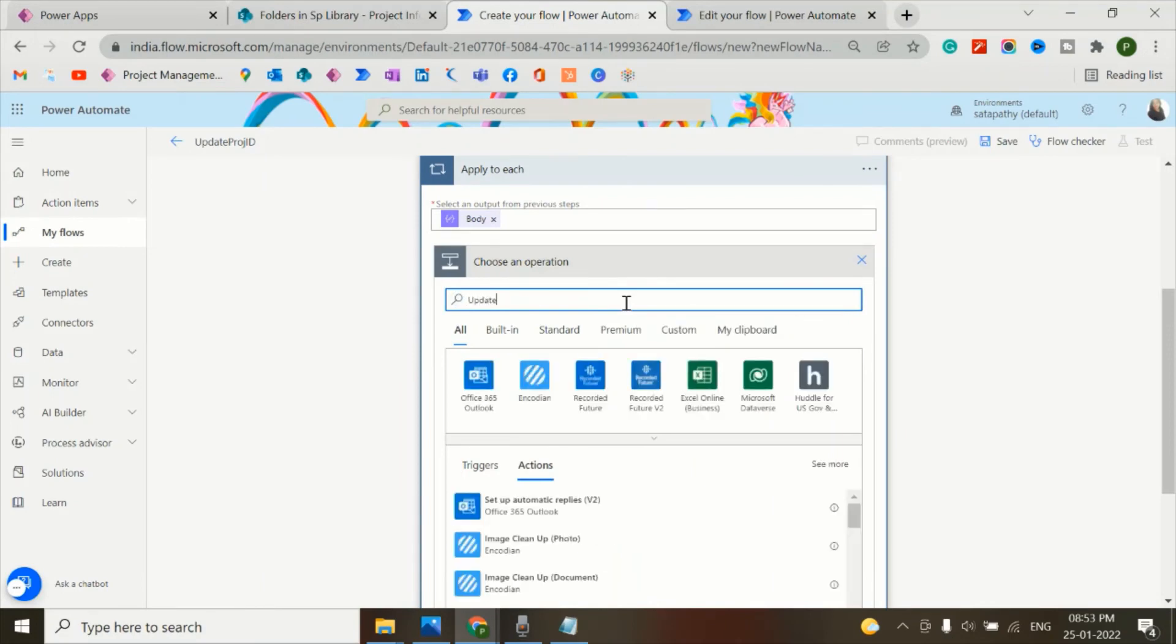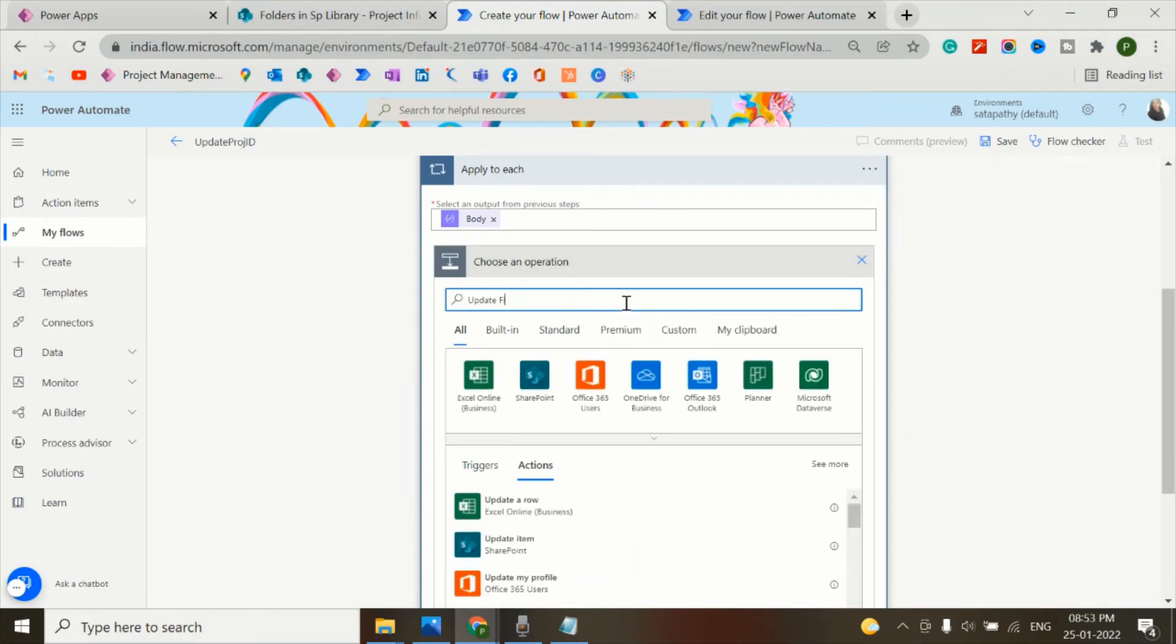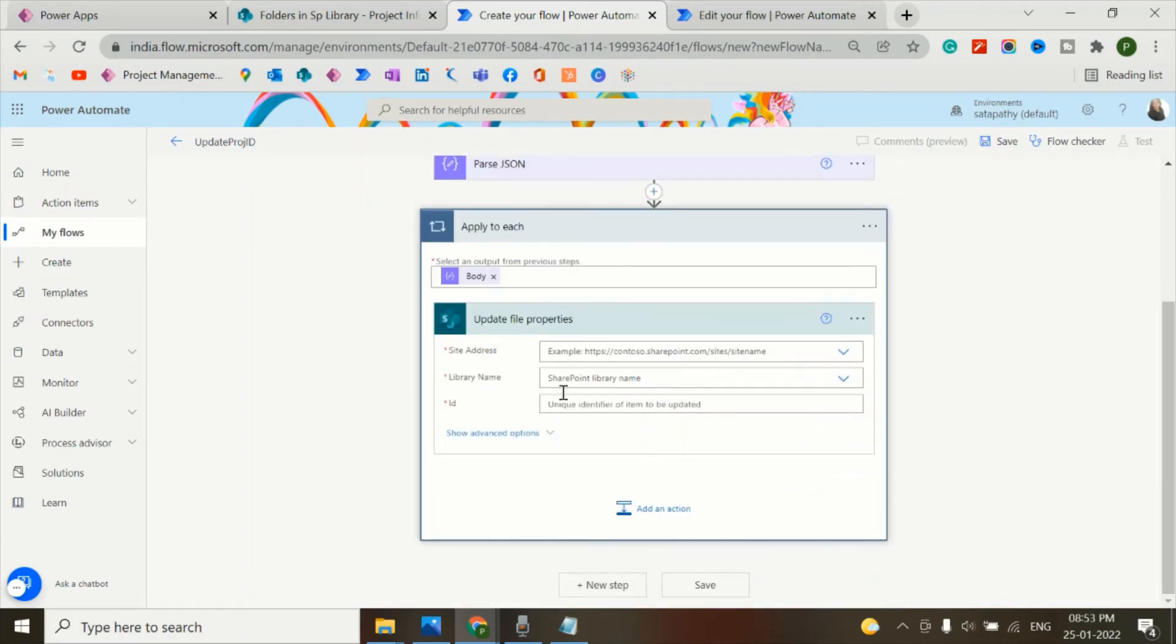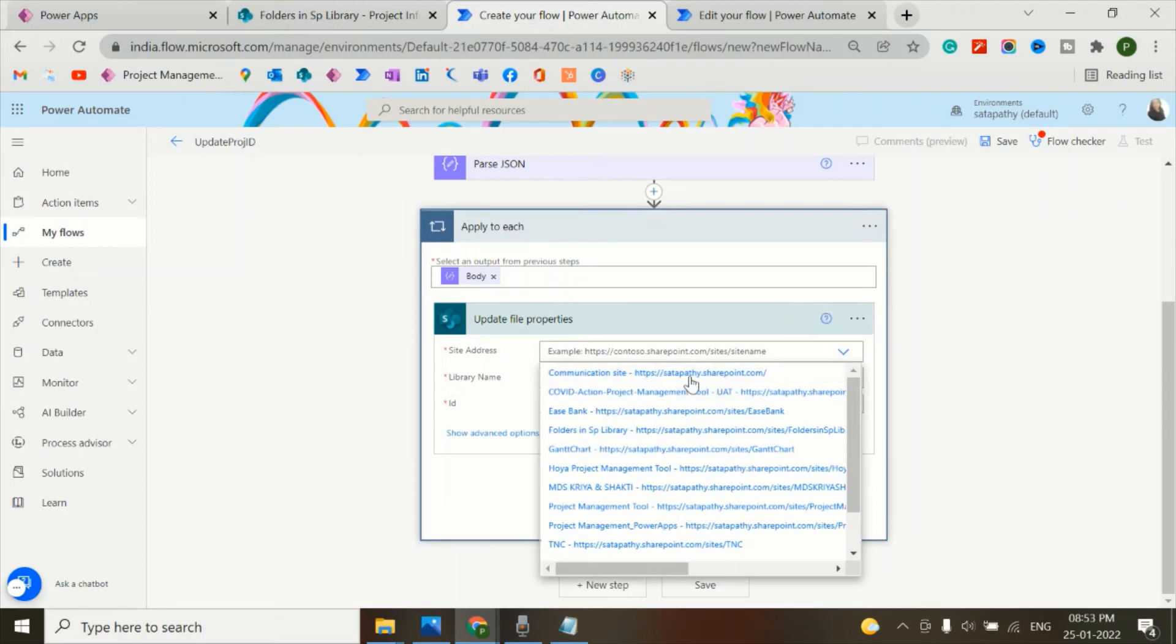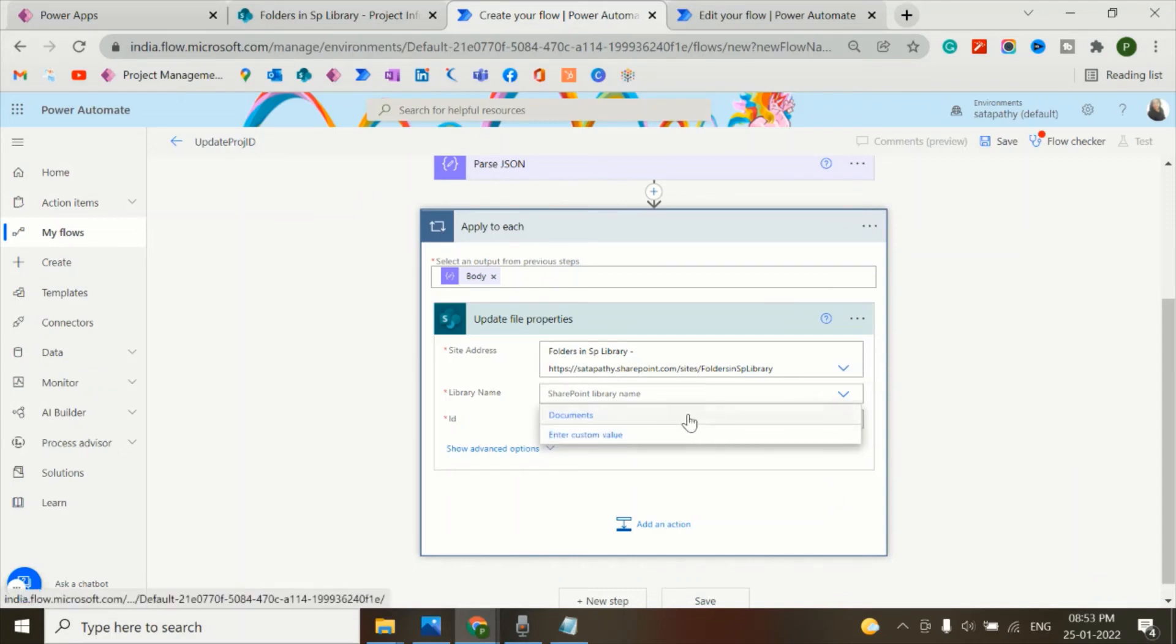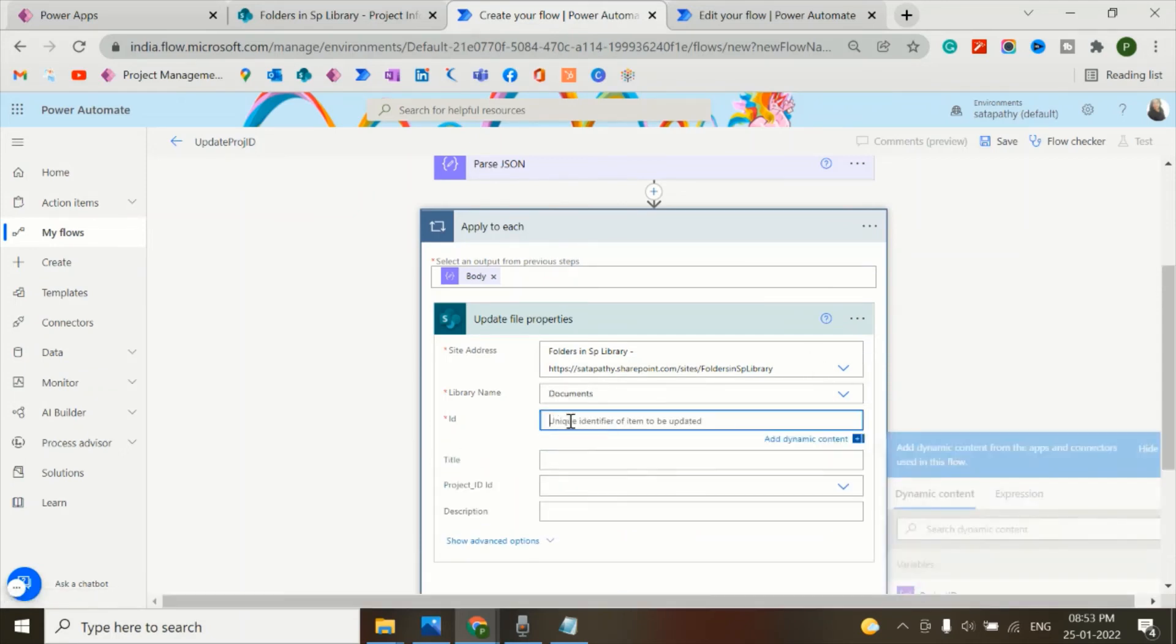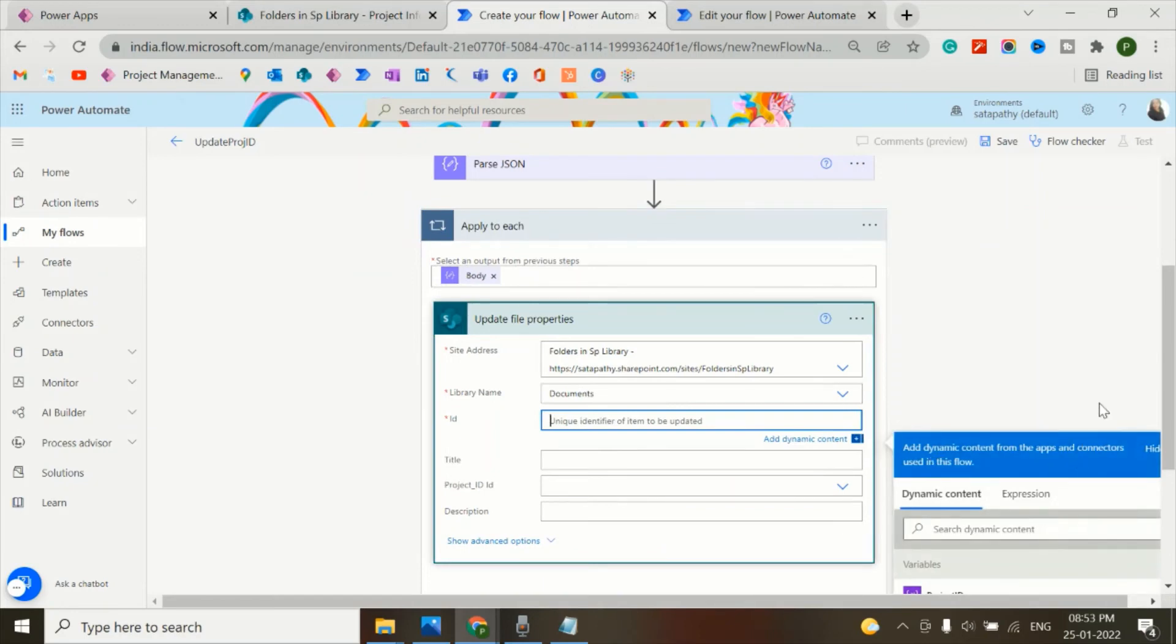file properties. I'll add the site address in which I'm attaching the file, the document library name which is documents, and the ID is